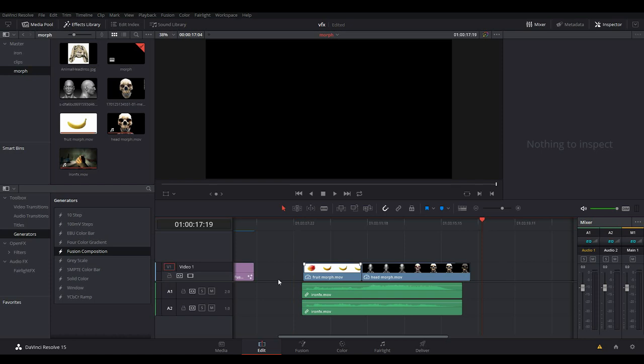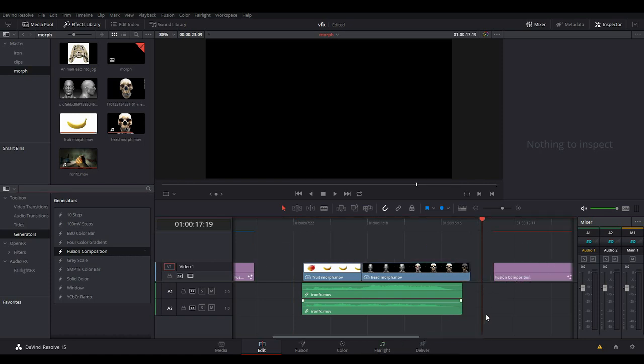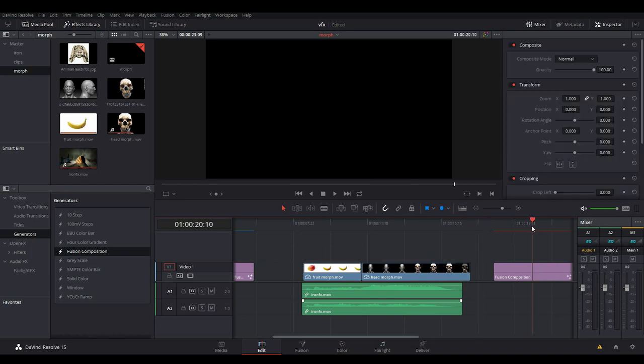The first thing I'm going to do is come here and put a Fusion composition down, go into it, select it, and then go into the Fusion page.